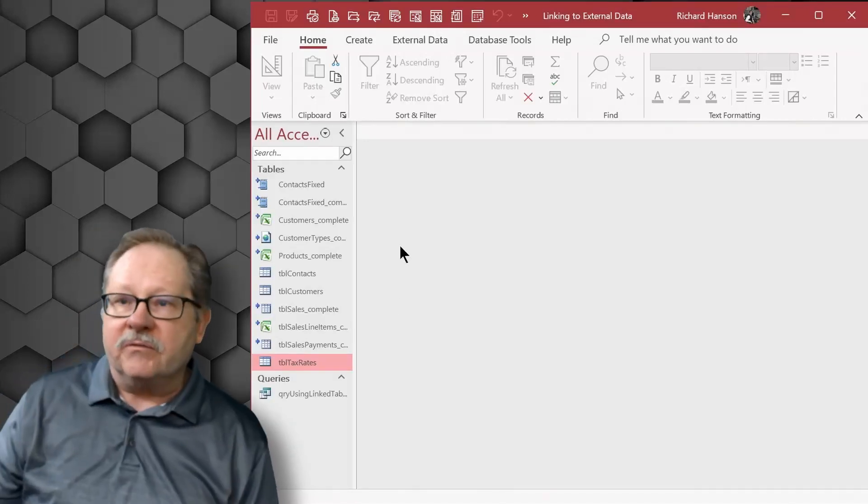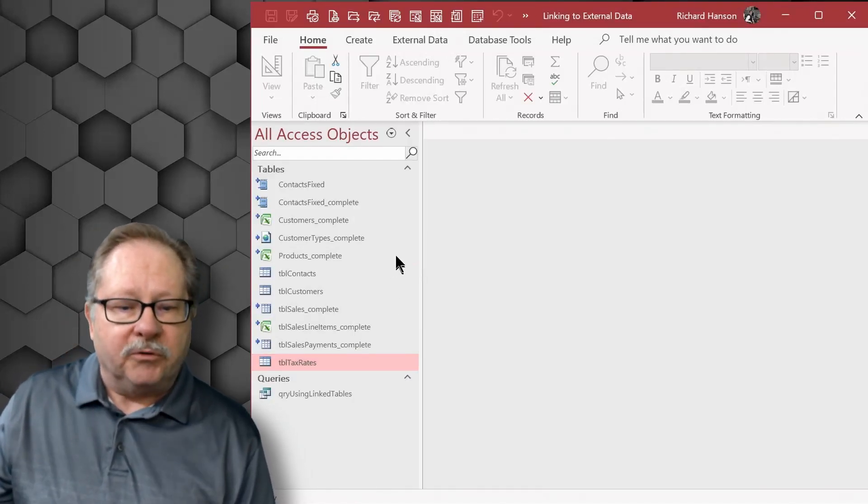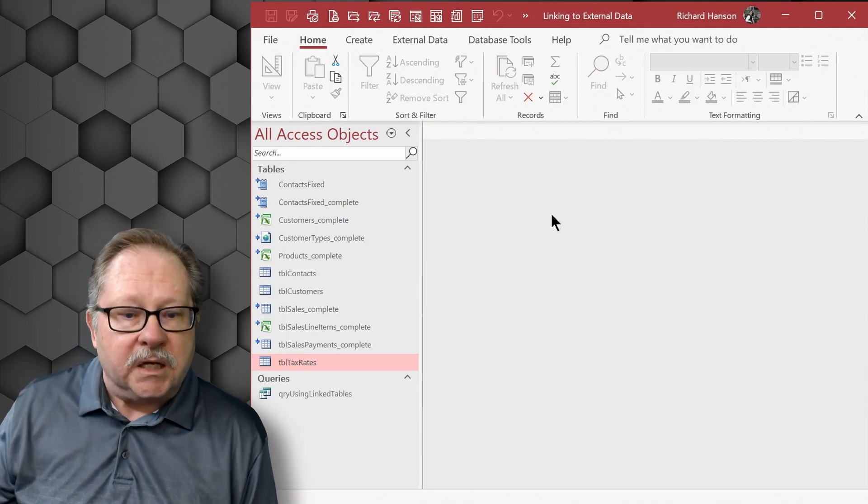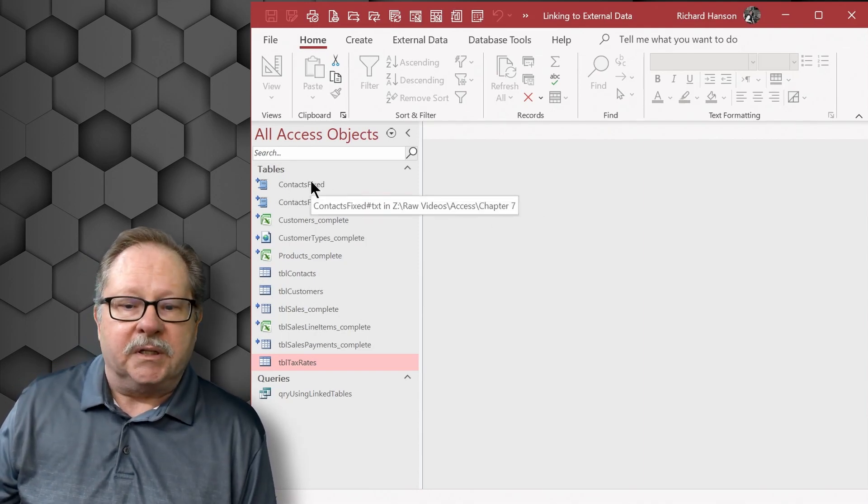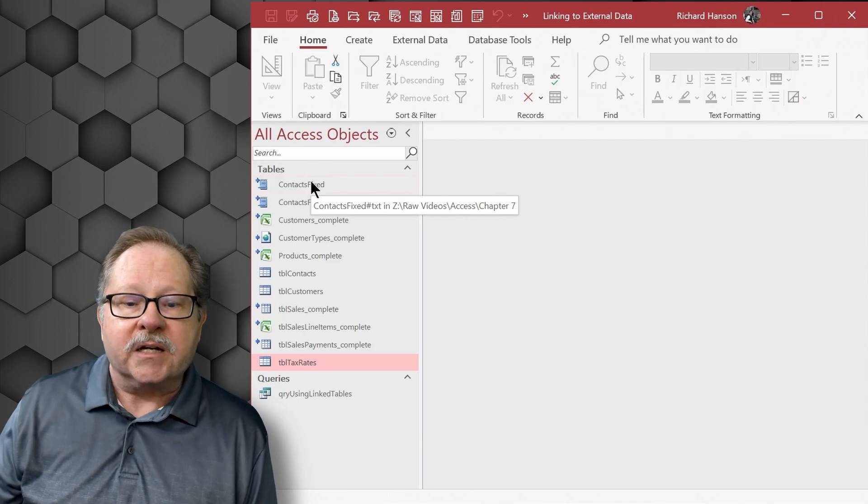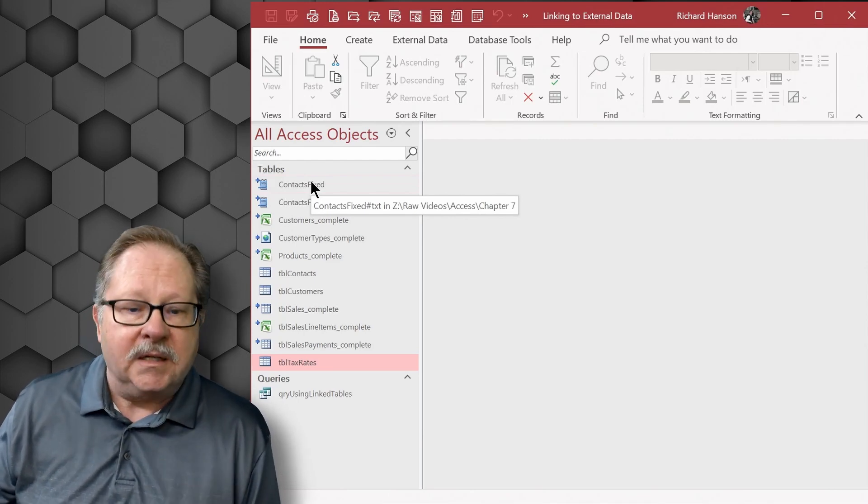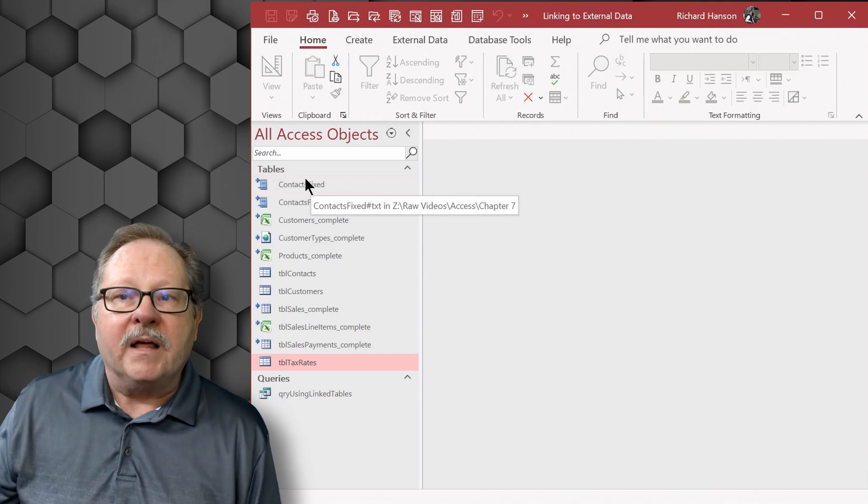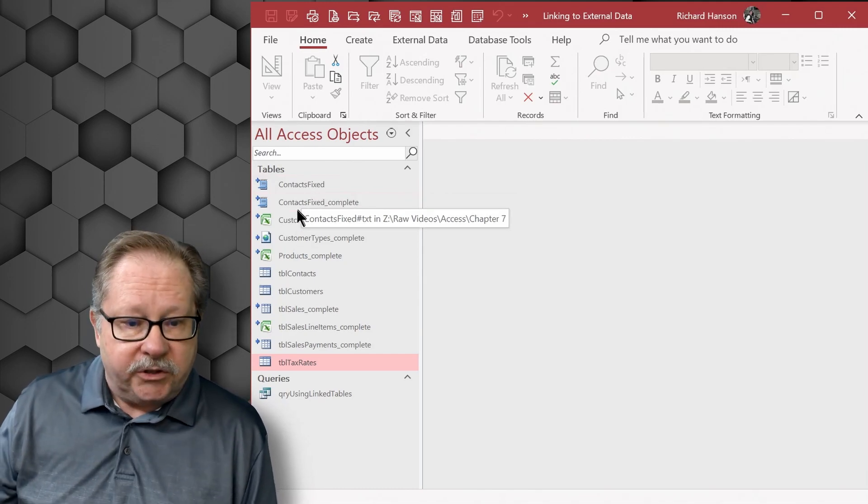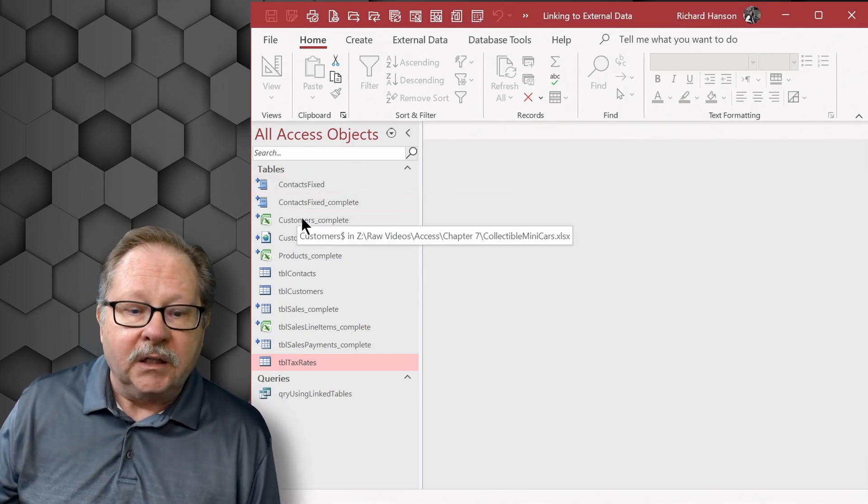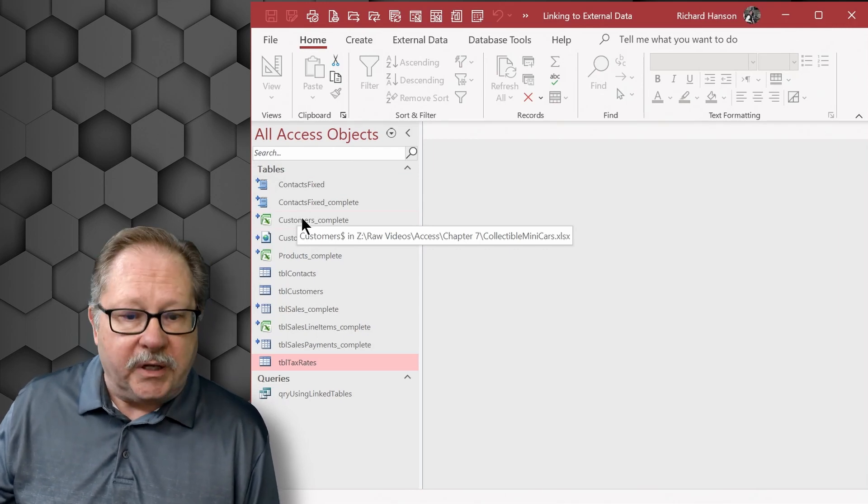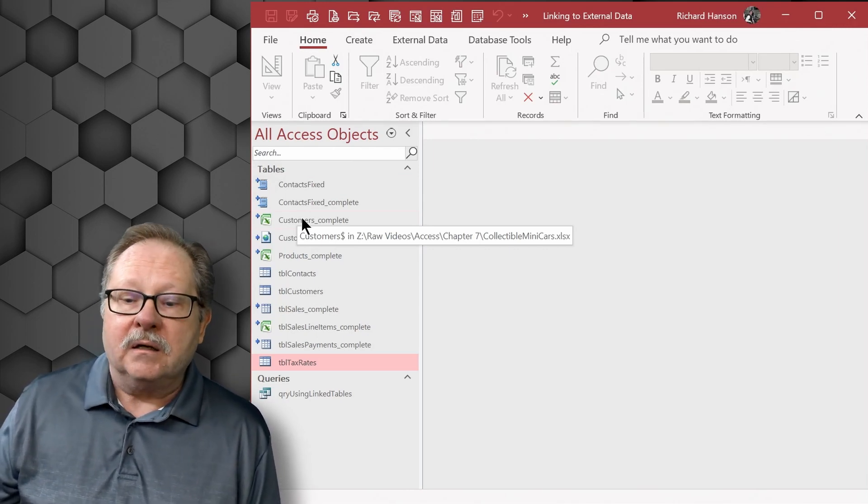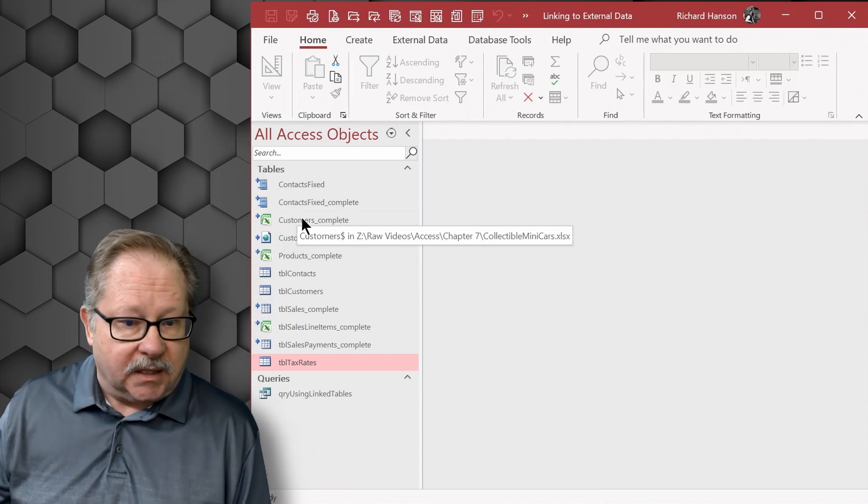Here we have several tables and if I float my mouse over you can actually see what it's linked to. Here for example it's linked to a text file, it says context fixed pound text. So that's the table, that's the data that it is currently linked to. If you float your mouse over the Excel file you have customers, that's the customers tab in collectibleminicars.xls.